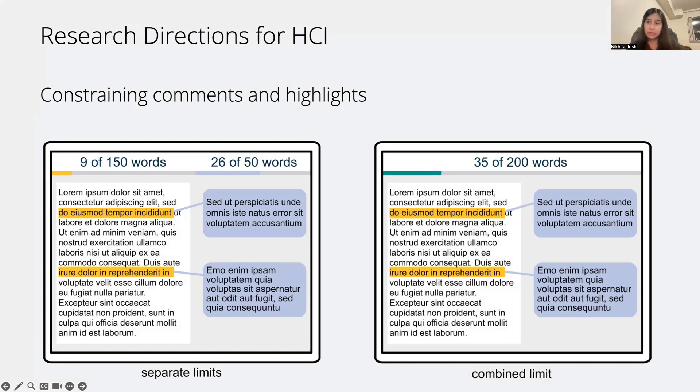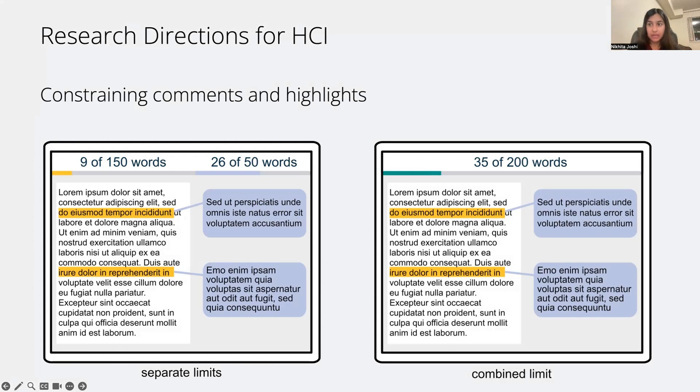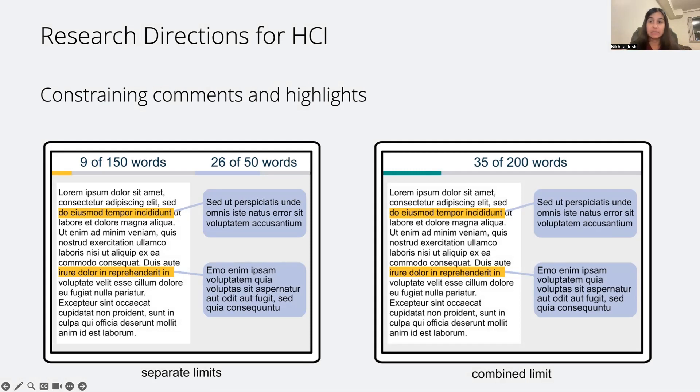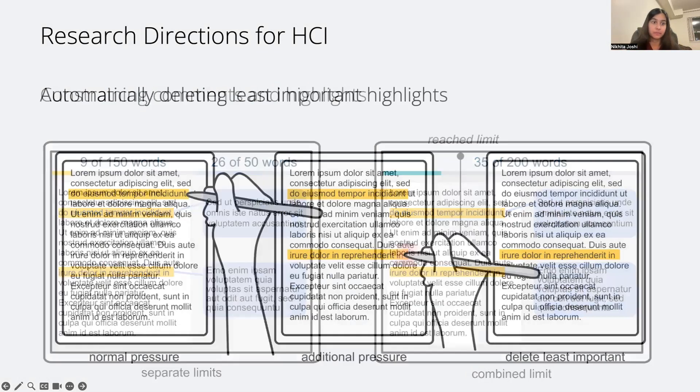One possibility is that comments and highlights have their own separate limits, or we could combine them into a single limit. But both of these will lead to some additional effort on the user's part of having to keep track of the number of words that they have used.